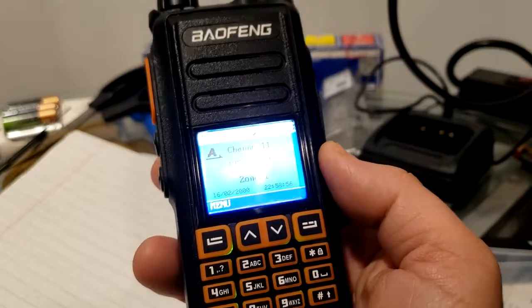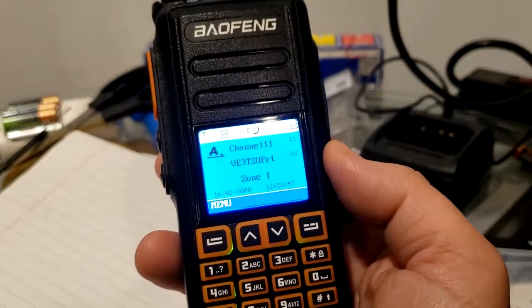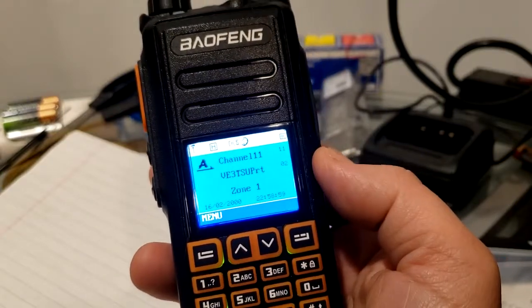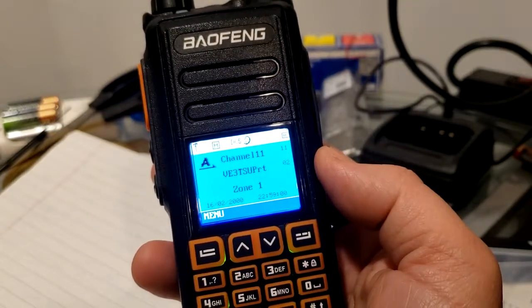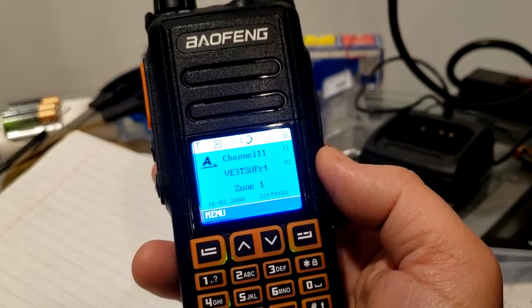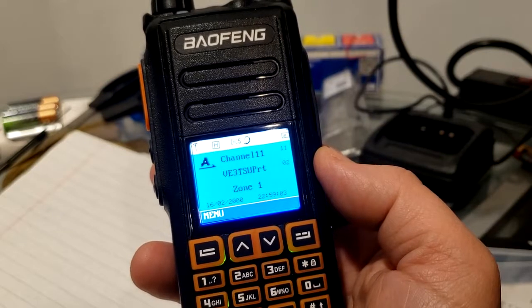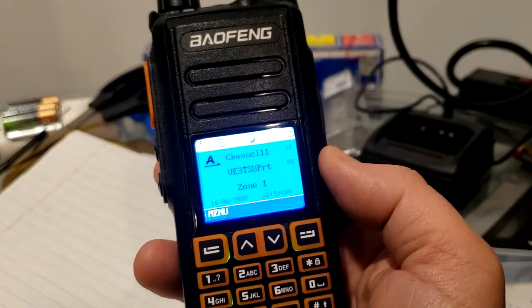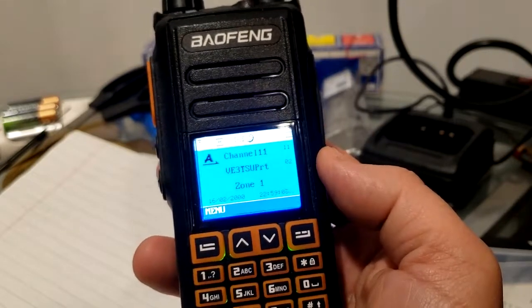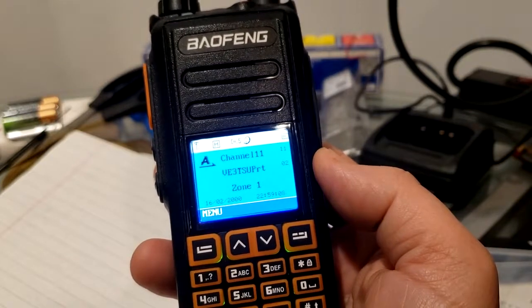The software updates have improved it dramatically. And we think that one more software update will actually make it pretty good.